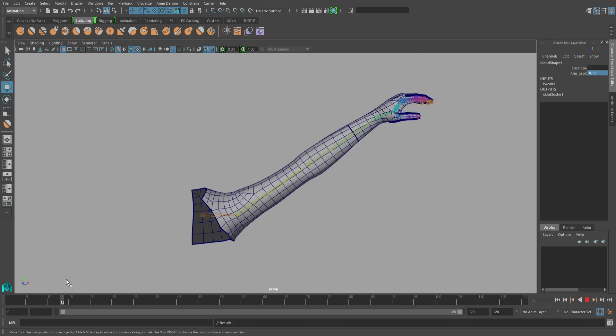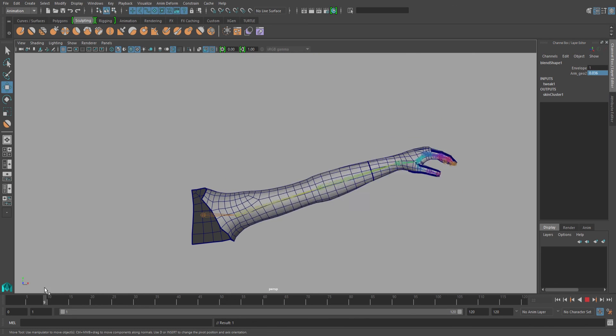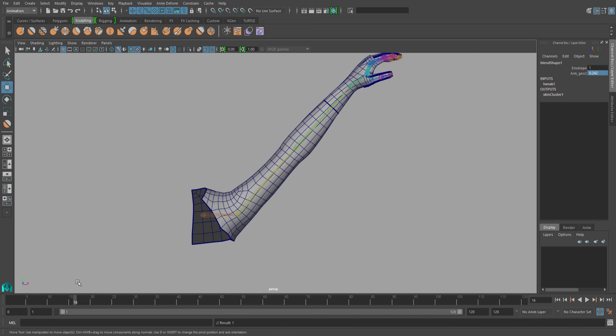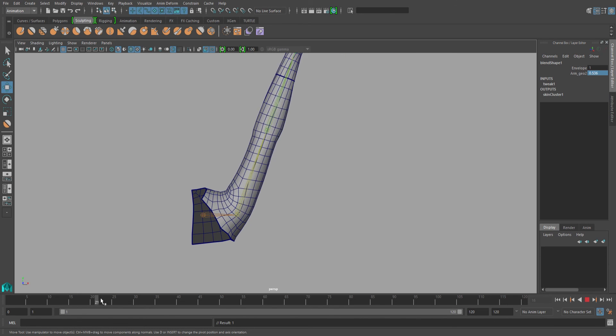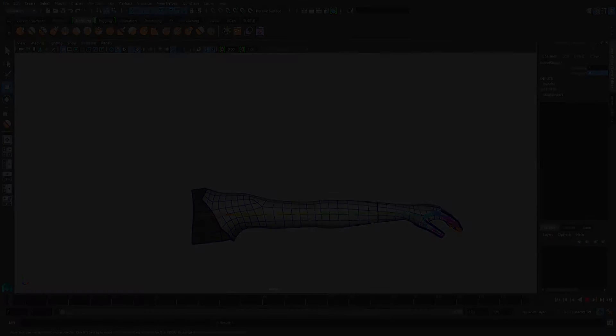Now this may not necessarily be perfect, but it definitely looks a lot better than how it did before when it was pinching. And this is how I usually create a corrective blend shape.